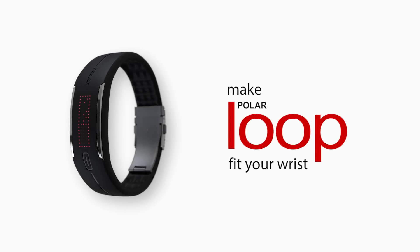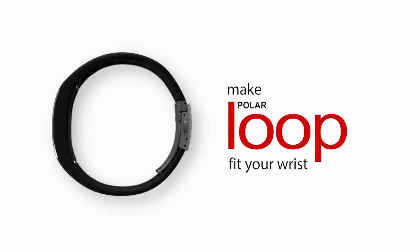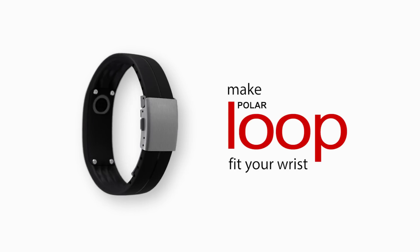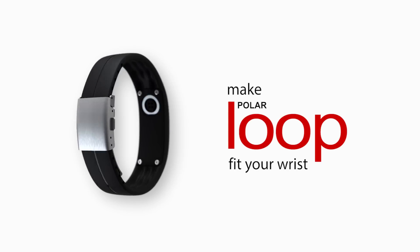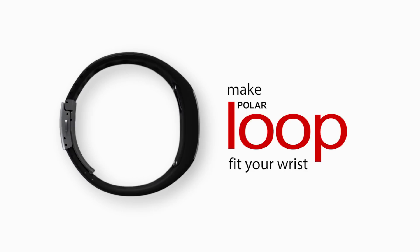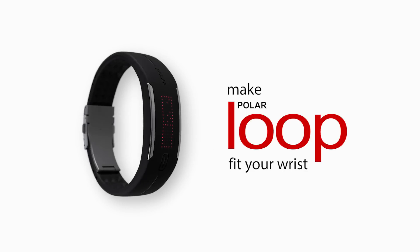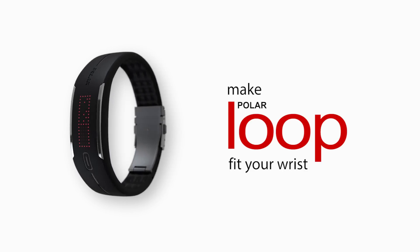Welcome to making Polar Loop your own. Now let's have a look at how to adjust the bracelet to fit your wrist so that you can wear it every day.